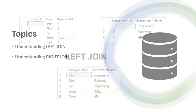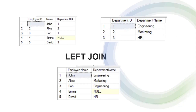For an example, I have an employee table and a department table. The employee table contains employee ID, employee name, and employee department ID. In the department table, I have a department ID and department name.